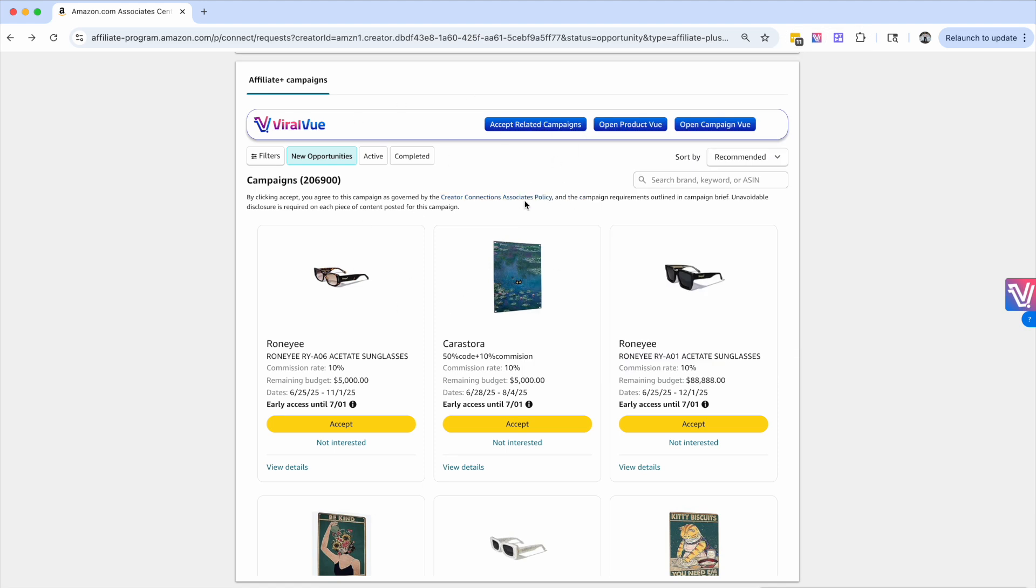You do need to have the pro plan in order to implement these strategies. If you have questions about upgrading or pricing, go to viralview.com or reach out to support. As you can see inside Creator Connections, there's 206,000 campaigns. Each campaign has a single product all the way up to a couple hundred products.